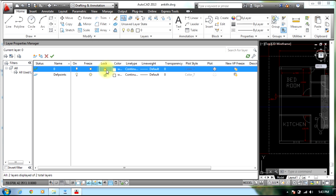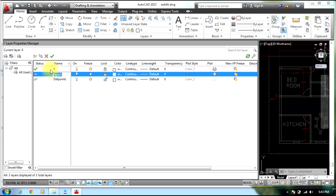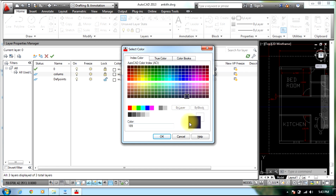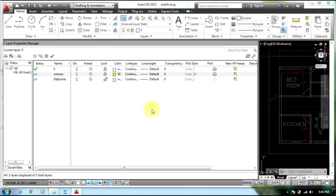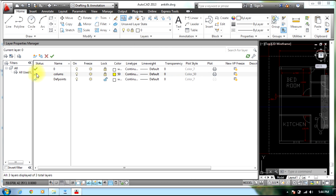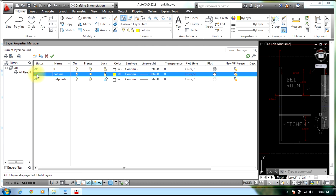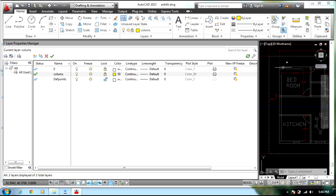Lock the default layer, named zero layer. Then create a new layer which will be called Columns and give it the color red or yellow, select OK. Now you need to change the current status to the Columns layer so that we may be able to draw the columns at their midpoints.